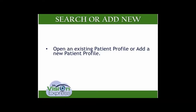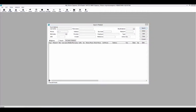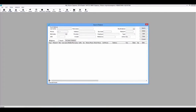To open an existing patient profile or add a new patient profile, once you access the patient profile, you will get a Search Patient window. In this window, you will see a History Radio button. When the History Radio button is selected in the Search Patient screen, a list of the patient profiles that have been created or modified throughout the day will be displayed.